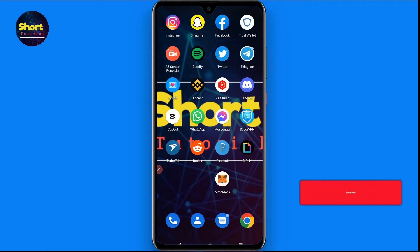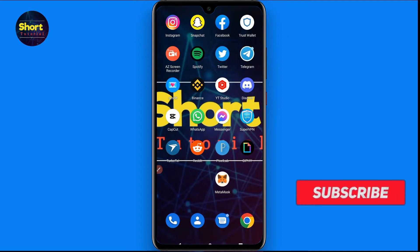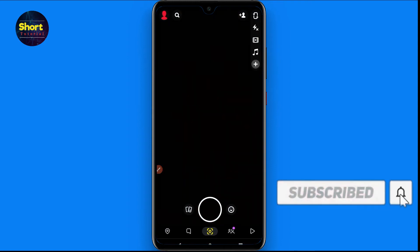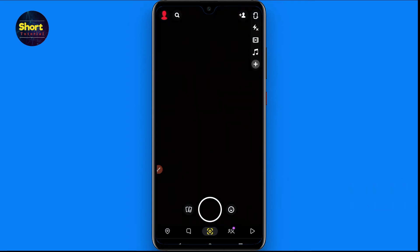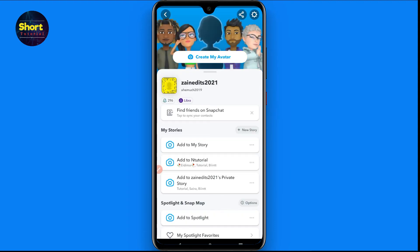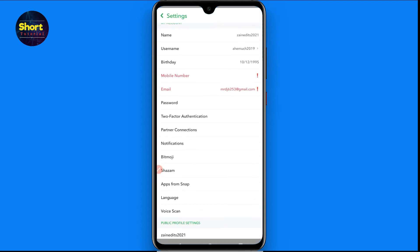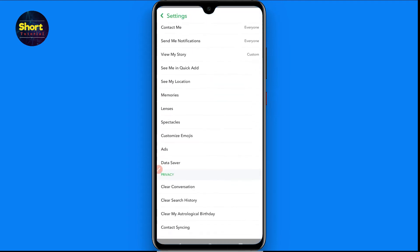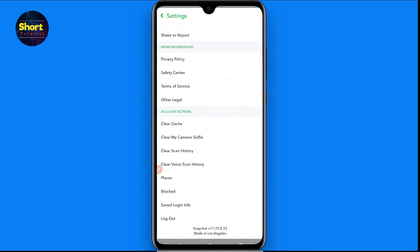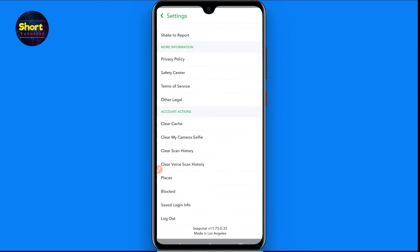First of all, you have to open your Snapchat. Once you do that, click on your profile from the top left. Now that you are in your profile, on the top right you will see a settings option, so click on it. Now scroll down and at the bottom you will see a logout button, so simply click on it.